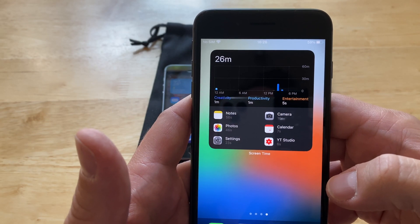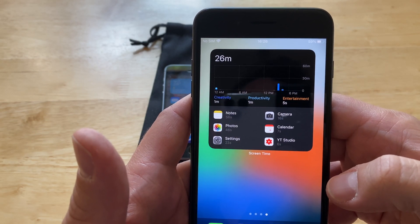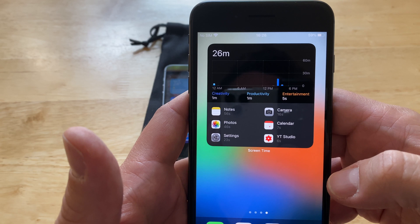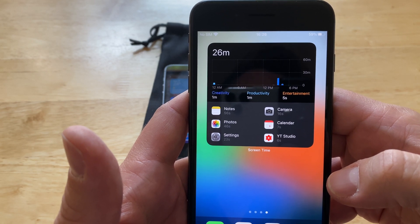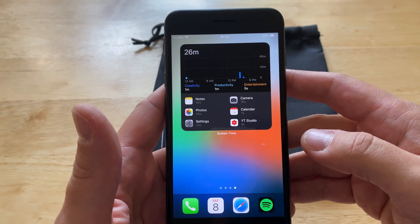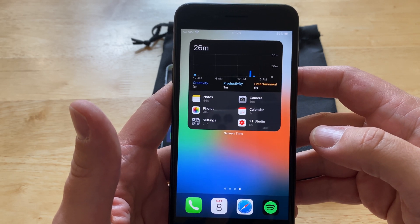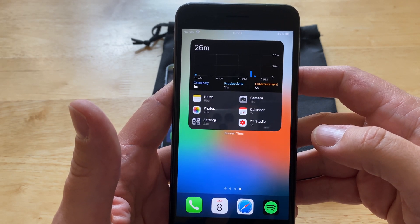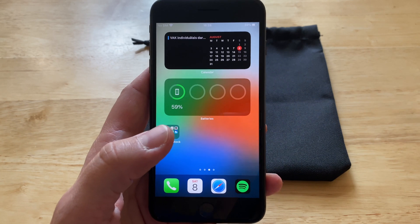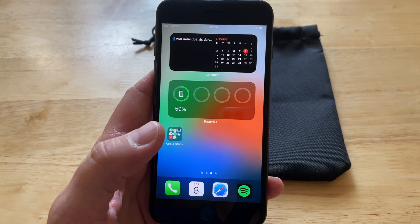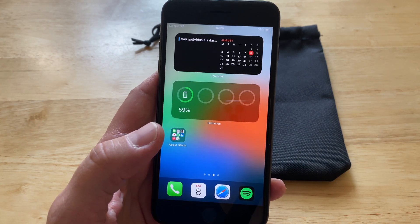Here I added the biggest screen time widget, where you can get detailed info with all the apps that you use the most in a day. In the future, I'm sure that developers will add widgets for many more third-party apps as well. The future of iOS seems like a widget home screen, not the tiny apps anymore.